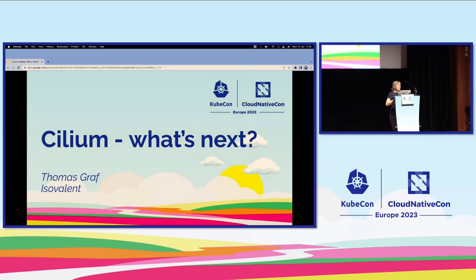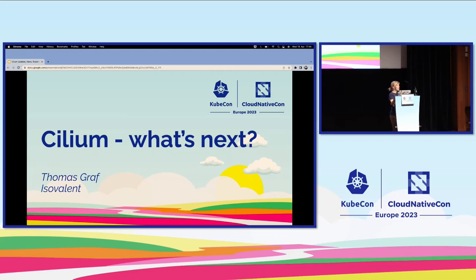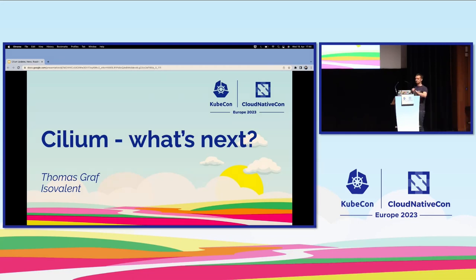Last but by no means least, let's hear about what's coming next in Cilium from Thomas Graf, CTO at Isovalent.